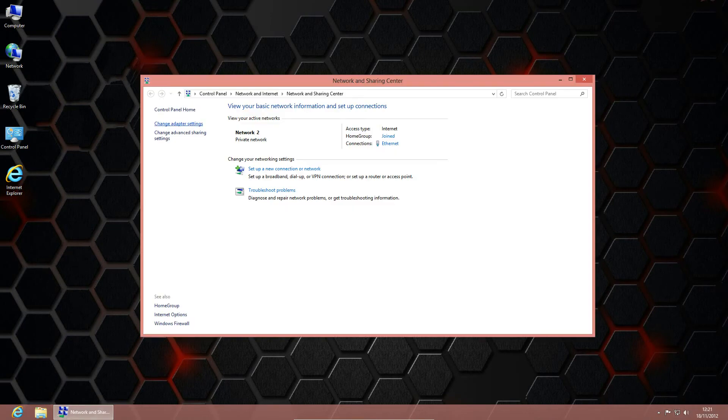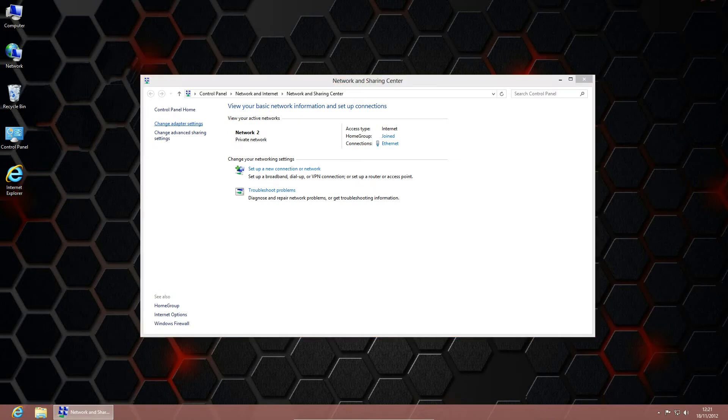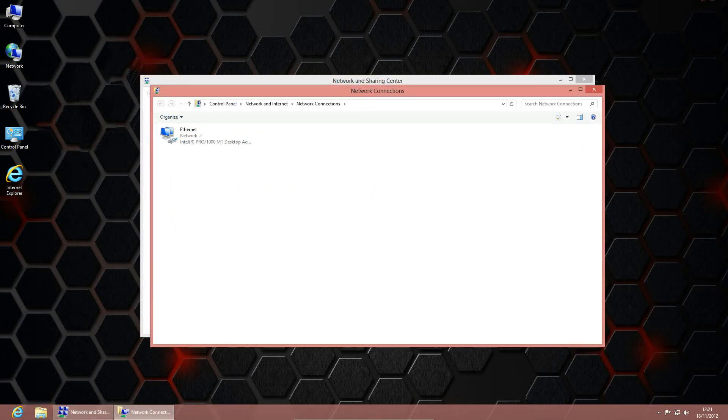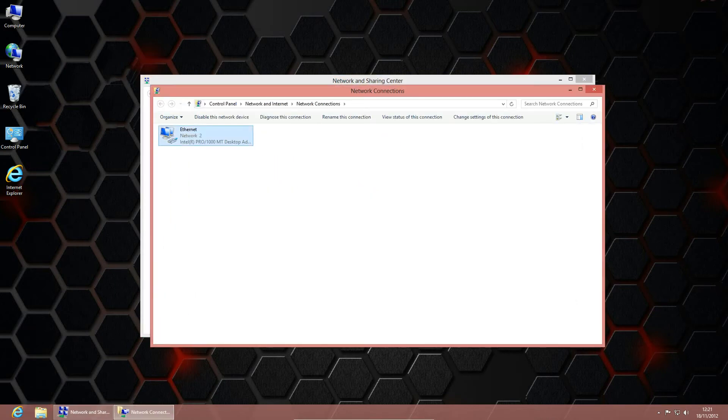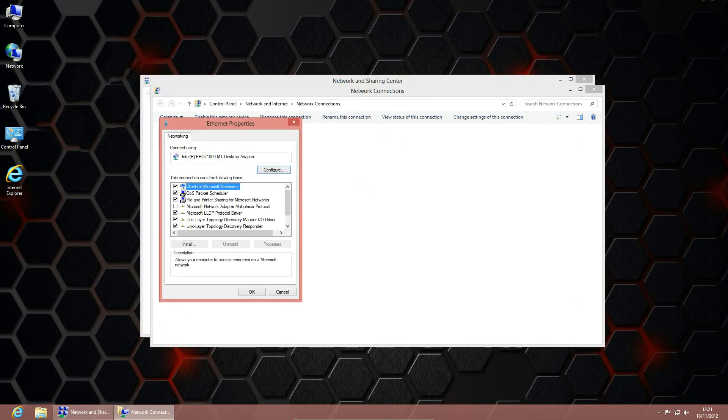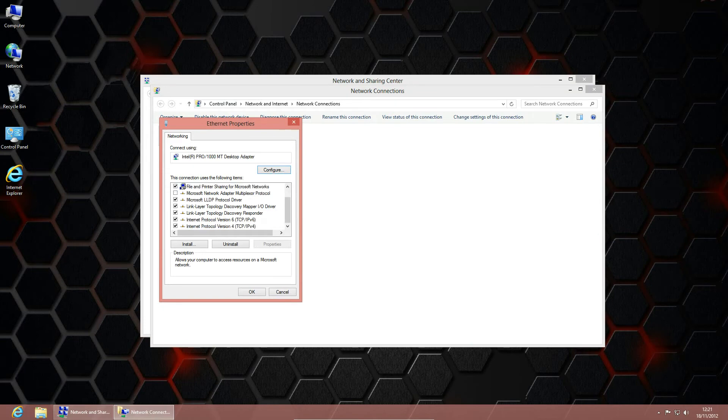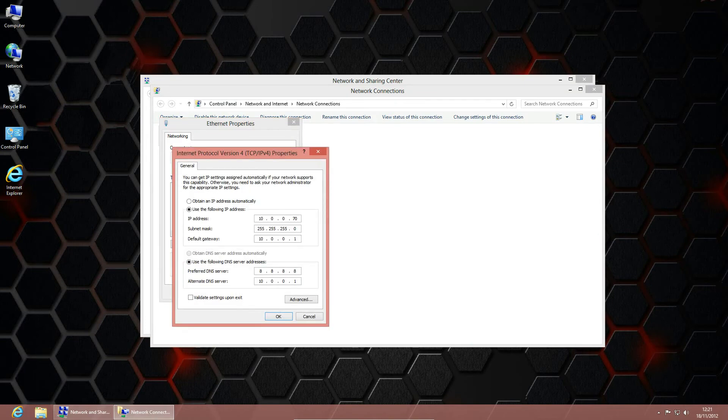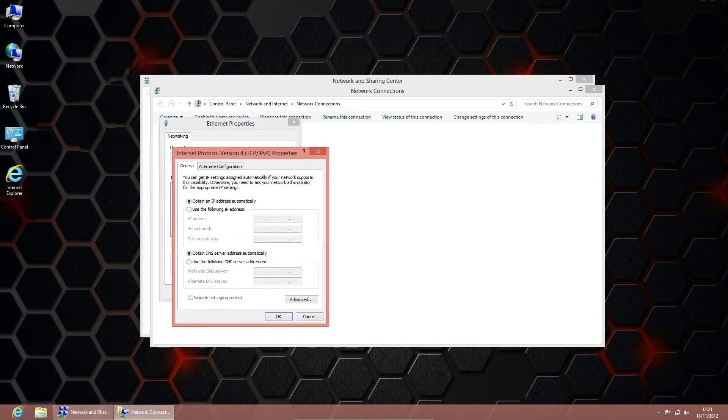Then click change adapter settings, right-click the adapter you want to change, scroll down to IPv4, and click obtain IP address automatically.